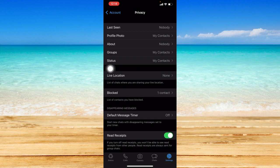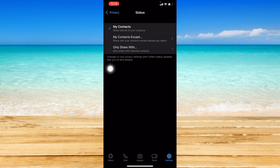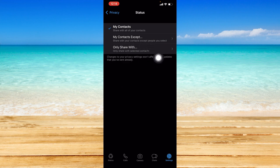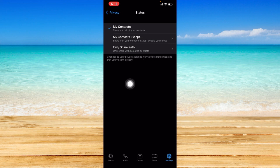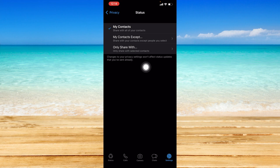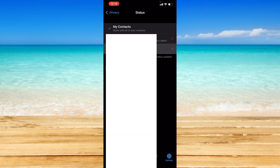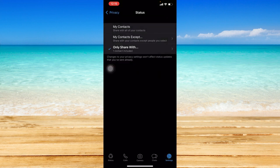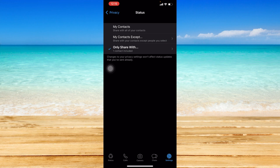So just click on status and you can set it at only share with selected contacts. So this can basically hide your WhatsApp status to everyone else except with selected contacts. So we can click on that. And for example, I'm just going to select one friend so only that one friend can see what I post on my WhatsApp status. So that is how you can basically hide your WhatsApp status.